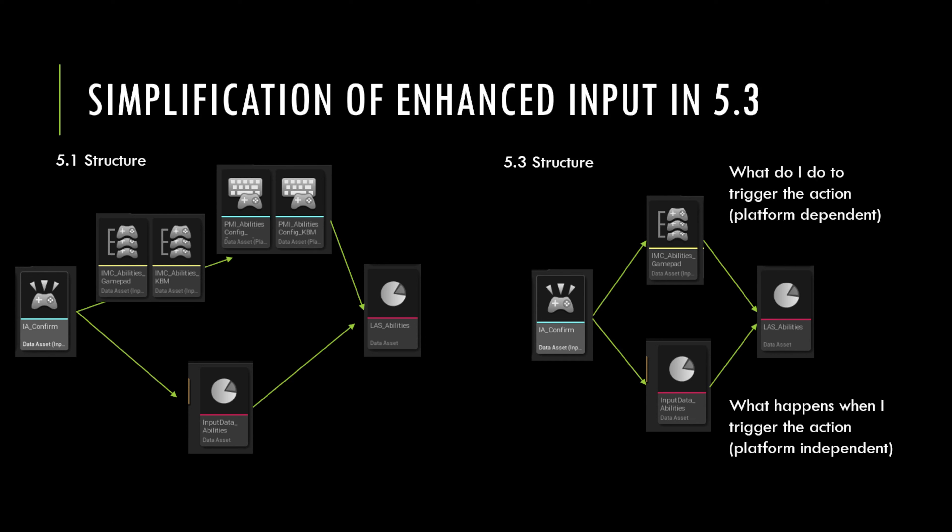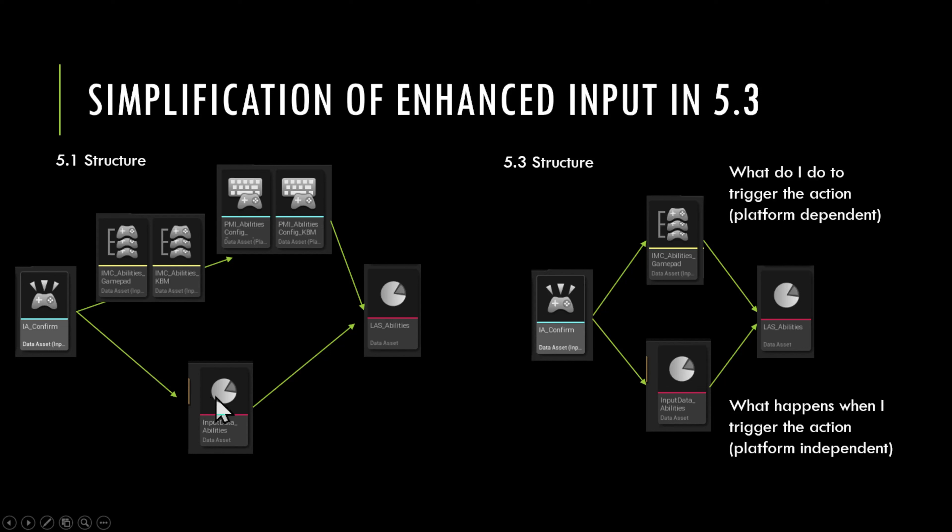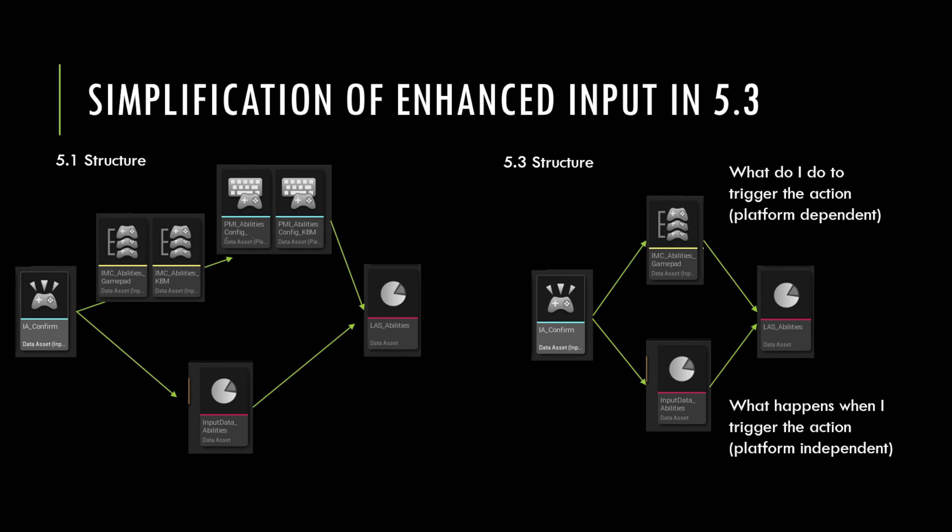So what they did is they made some changes and adjustments. If you think about these in two flows, the bottom flow here is I have an action. I have a definition Lyra input configuration that says when I press that action, I want you to fire a gameplay tag or event. That largely hasn't changed. And that's sort of platform independent, which means no matter which platform I'm at, whenever this action is triggered, regardless of how it was triggered, I want the same thing to occur. So the bottom half of this, which is platform independent, hasn't changed. Those assets are the same and you basically have them configured the same way.